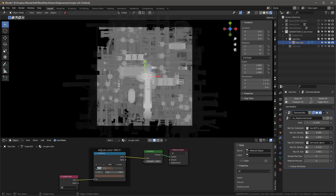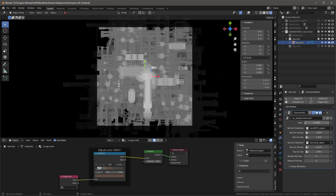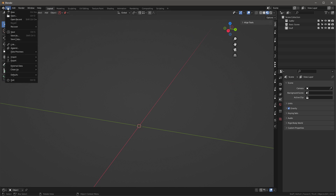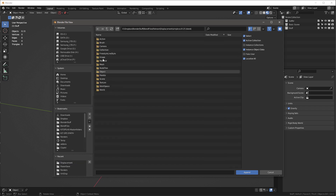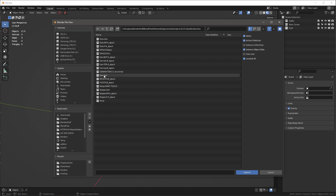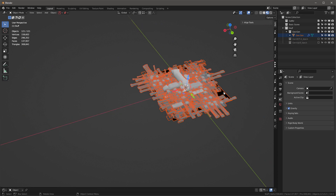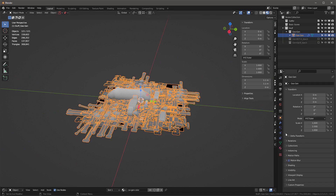I'll turn the material preview back off because this is what we need to render a height map. I hit F12 and render the EXR. Once done, I save the file, create a brand new general file, delete everything, and use Append to bring in the GeoGen collection from the saved file.